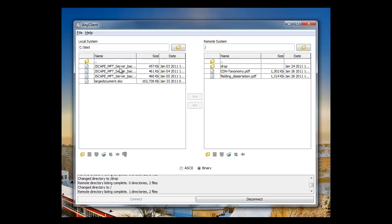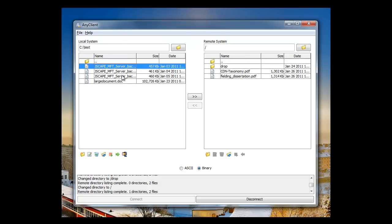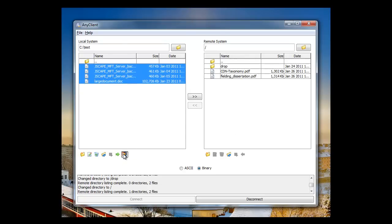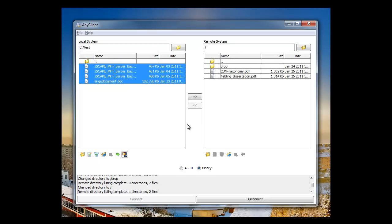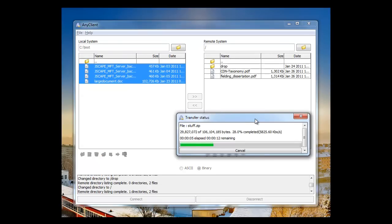So let's select a bunch of files and click the ZIP Upload. Here we'll give a name for the remote file and then click OK. Right now the file is being zipped, and here the file is being uploaded.